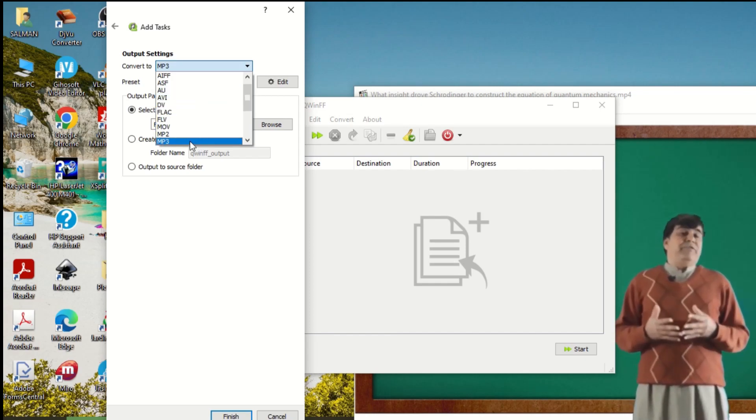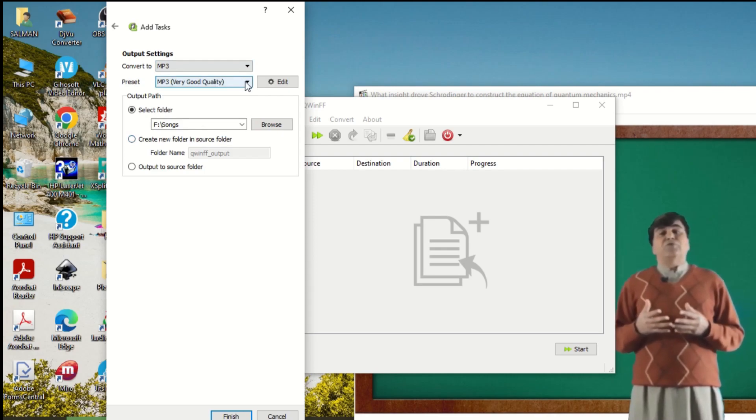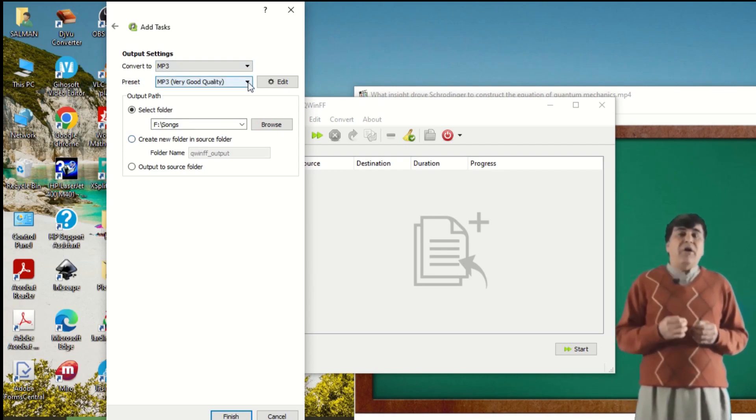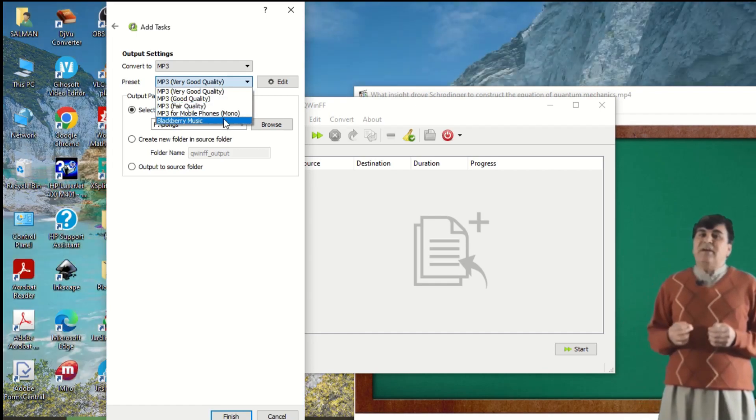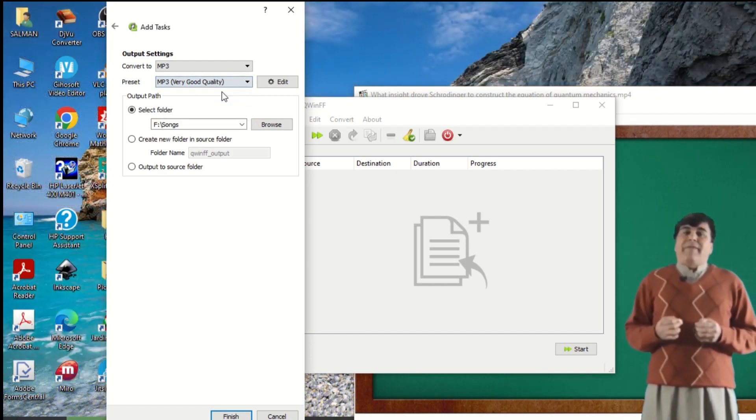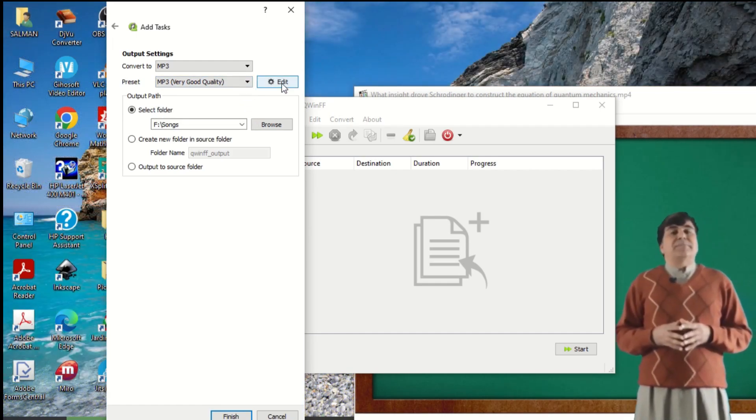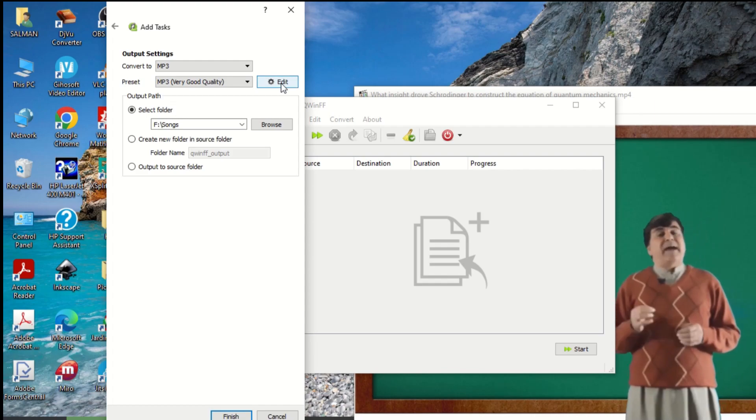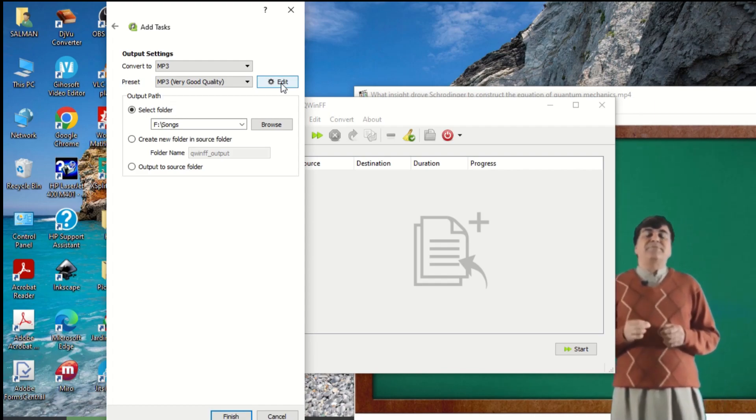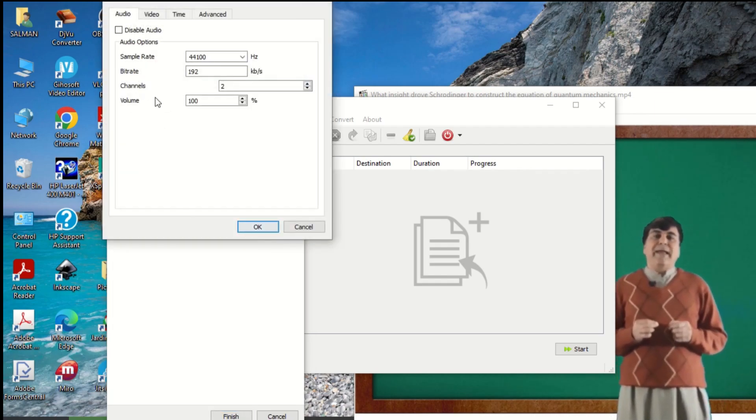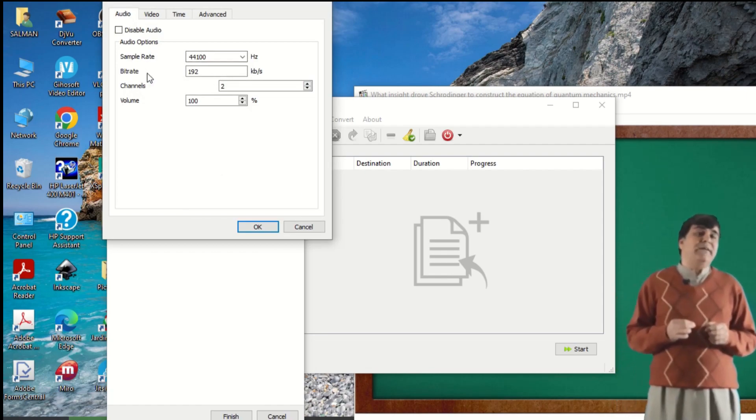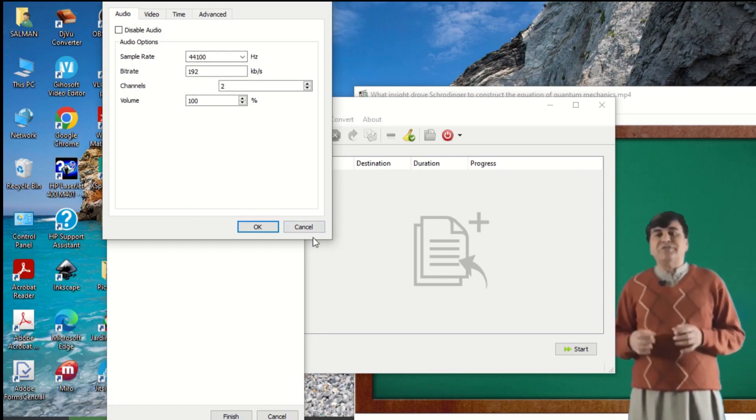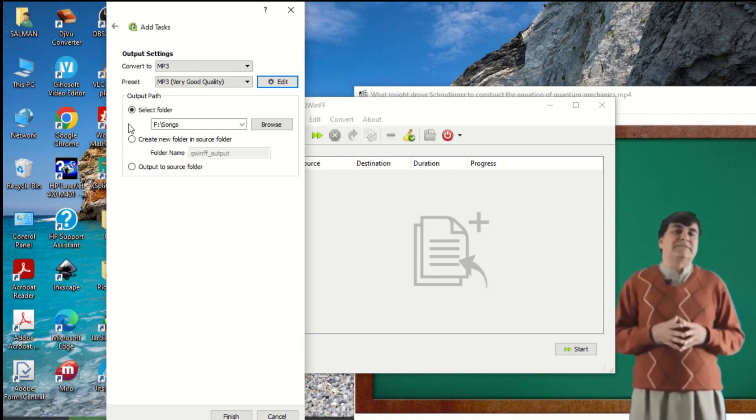I want to convert this to MP3 audio. In this section, Preset, different qualities are available. I put this on very good quality. You can edit the different bit rates by clicking on this button. This will open this menu - video, sample rate, bit rate, channels, etc. But I'm not changing any of them.